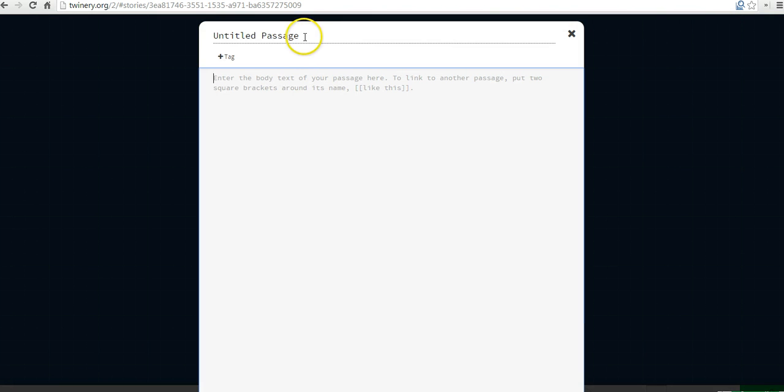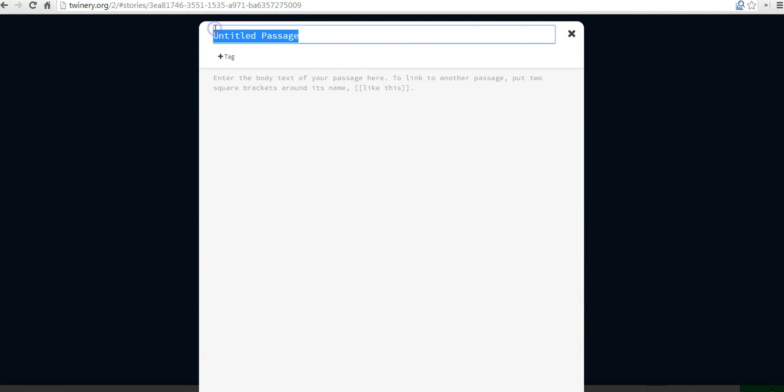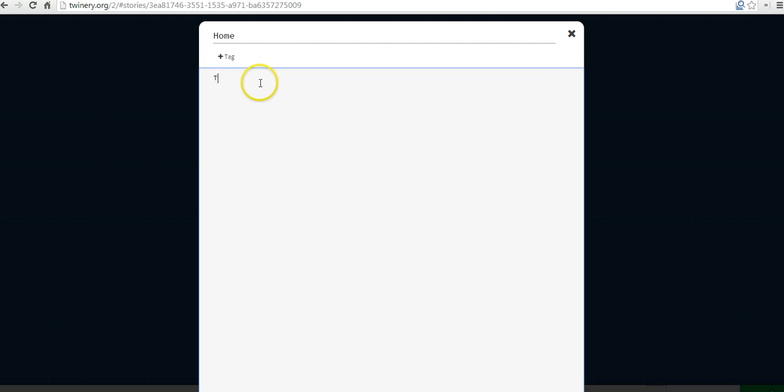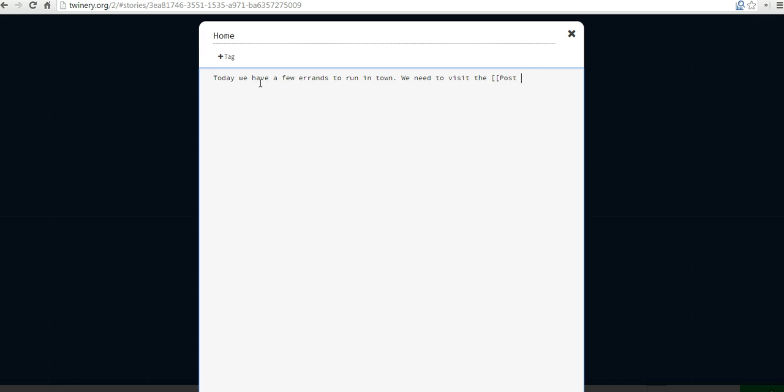Let's set up our story. We'll start out at home. Let's see. Today we have a few errands to run in town. We need to visit the post office. I'm going to put brackets around post office. And the reason for these brackets will be clear in just a minute.